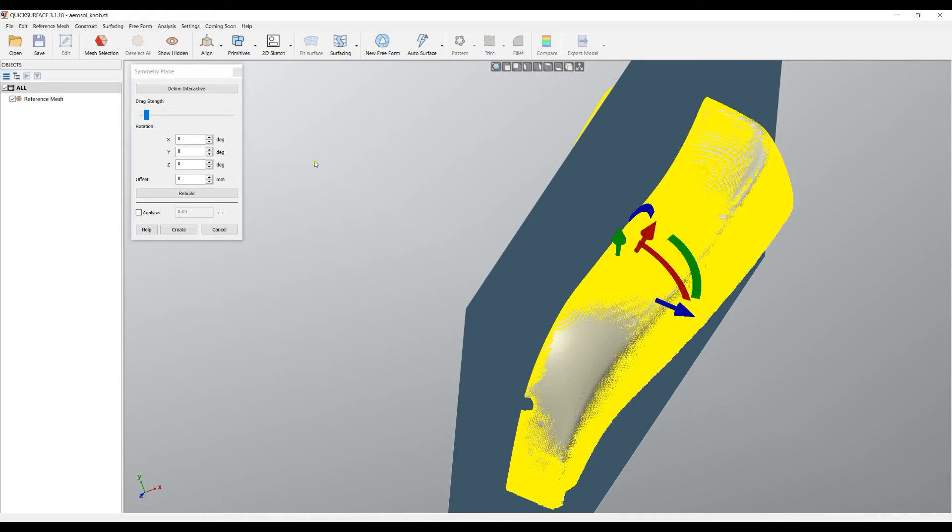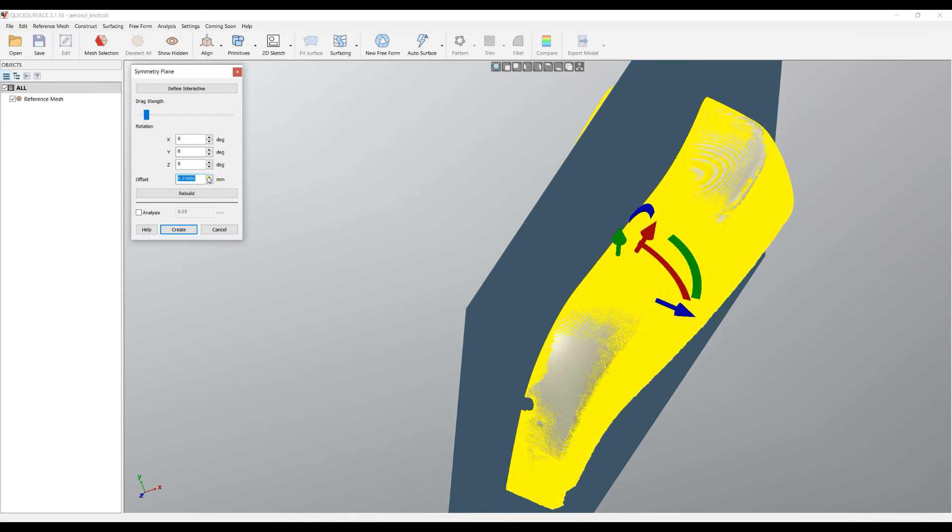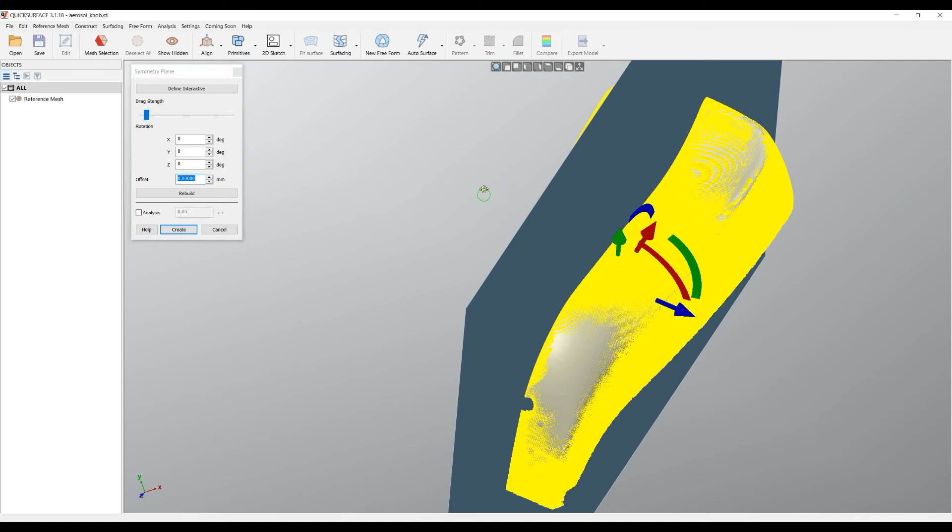For example, I can also use the numeric part here to translate if I want specific values, and as you can see, the software automatically shows what happens.